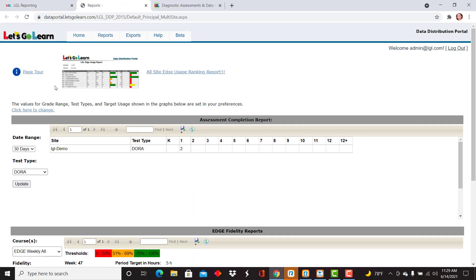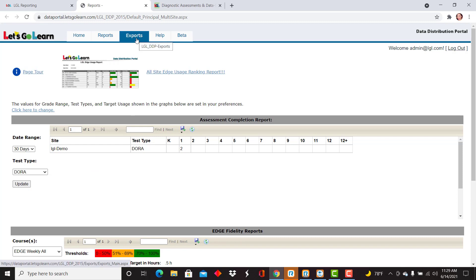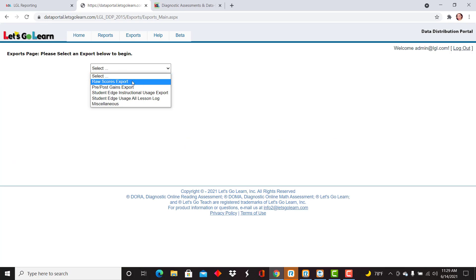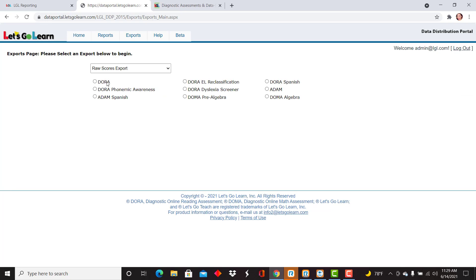From here you'll land on the data portal home tab where you have a lot of information that you can access immediately, but we're going to focus in on exports. So I'm going to drop down to exports, select the drop down arrow, and then view the first report on the list here which is our raw scores export.